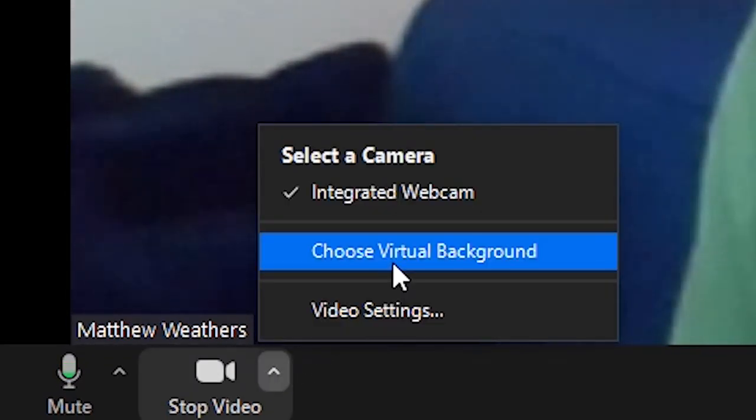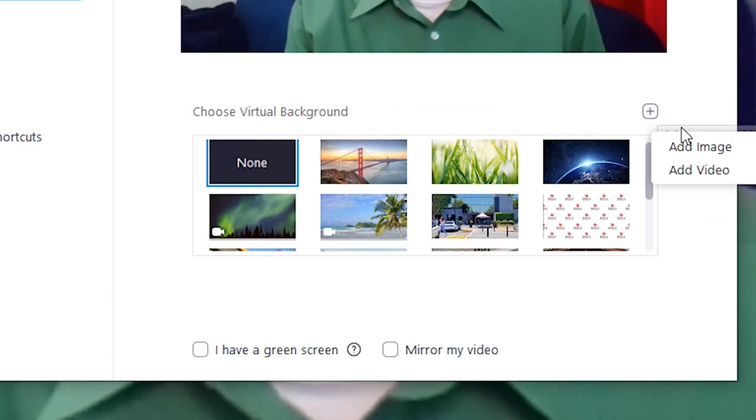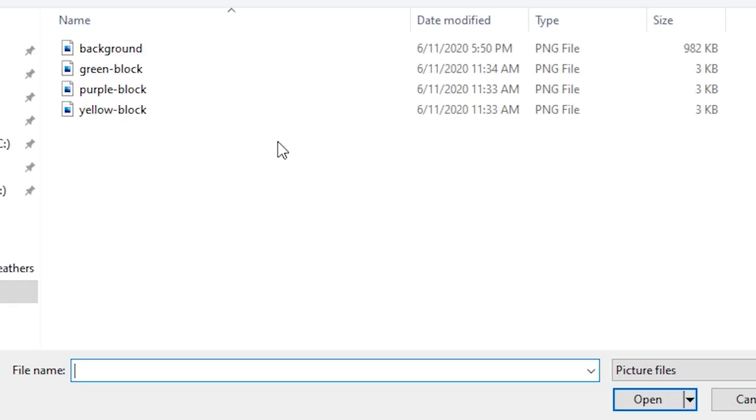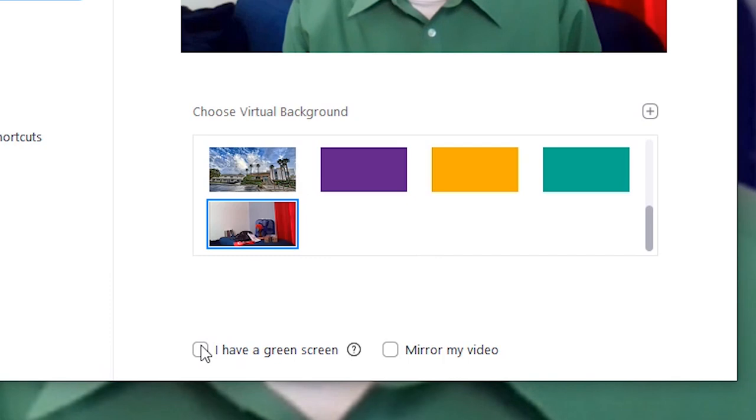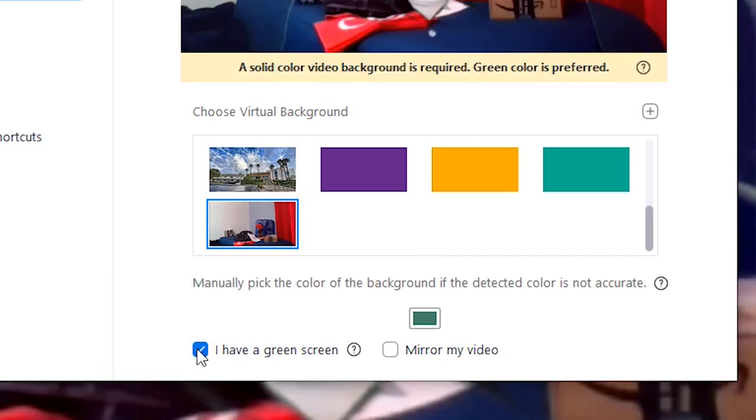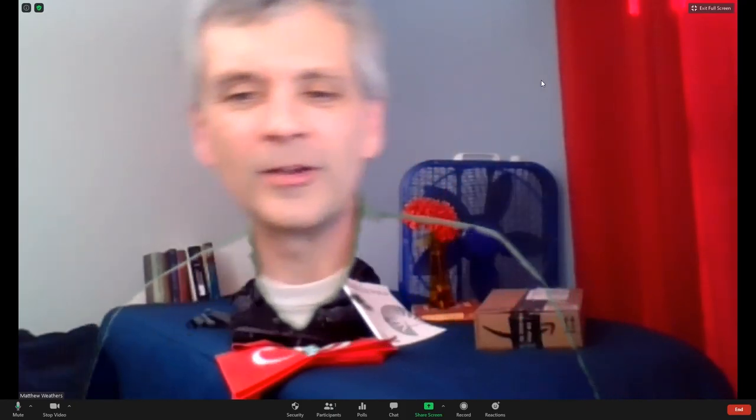And then choose virtual background. Click add image, add that image that you just saved, and then click I have a green screen, and there it is. It looks like your whole shirt is transparent.